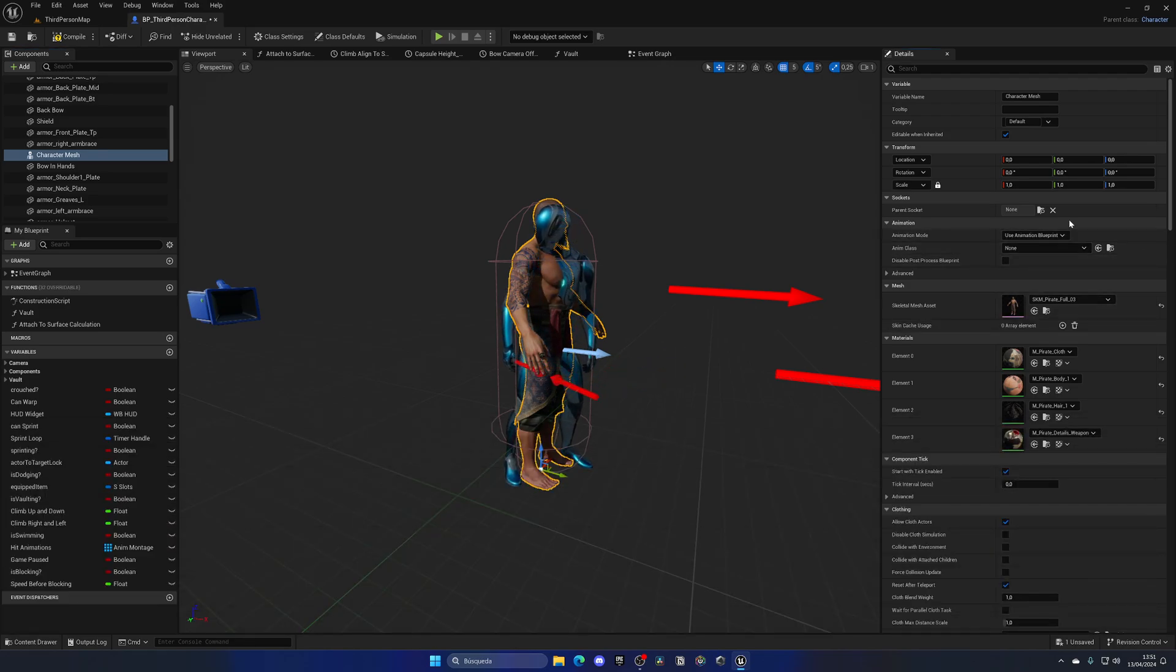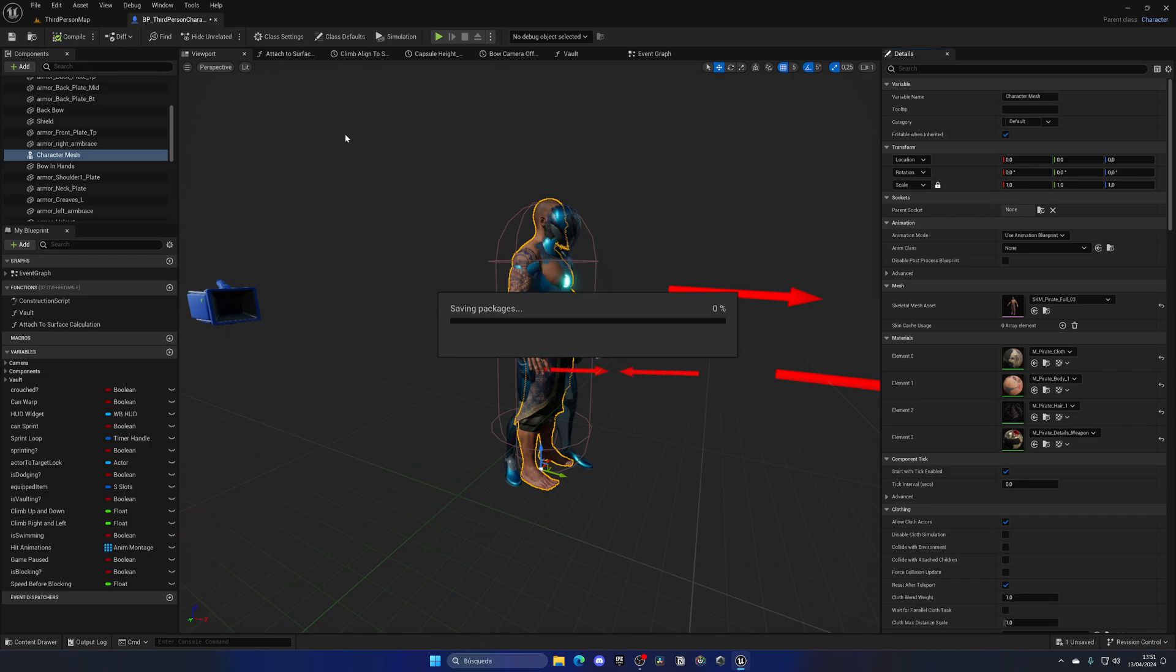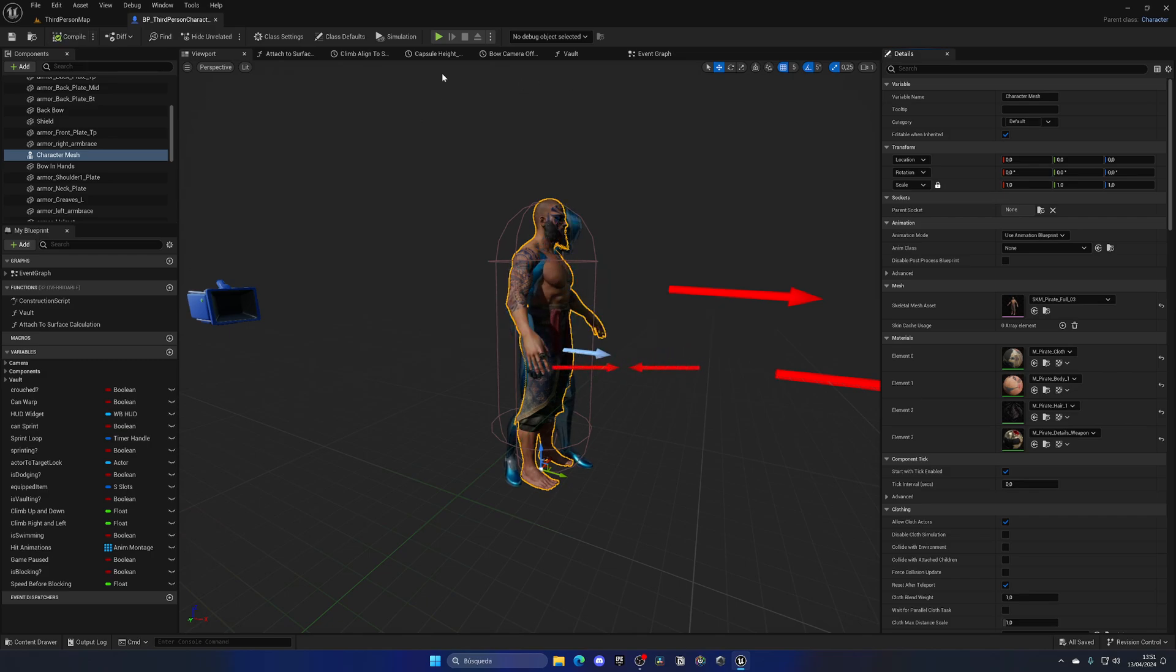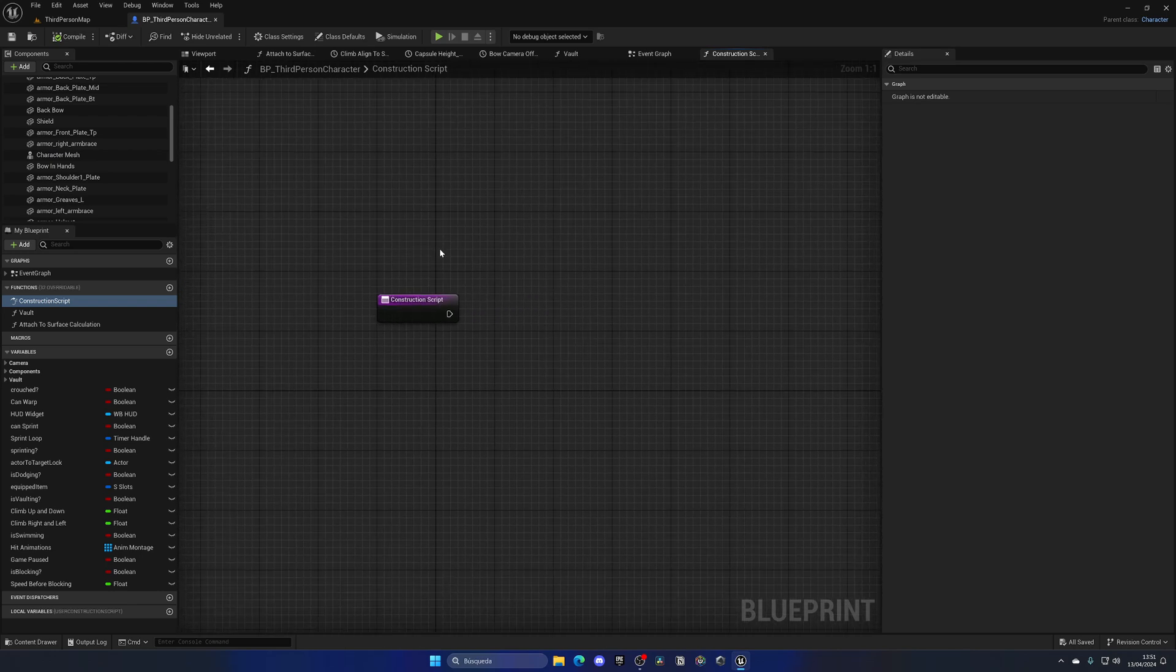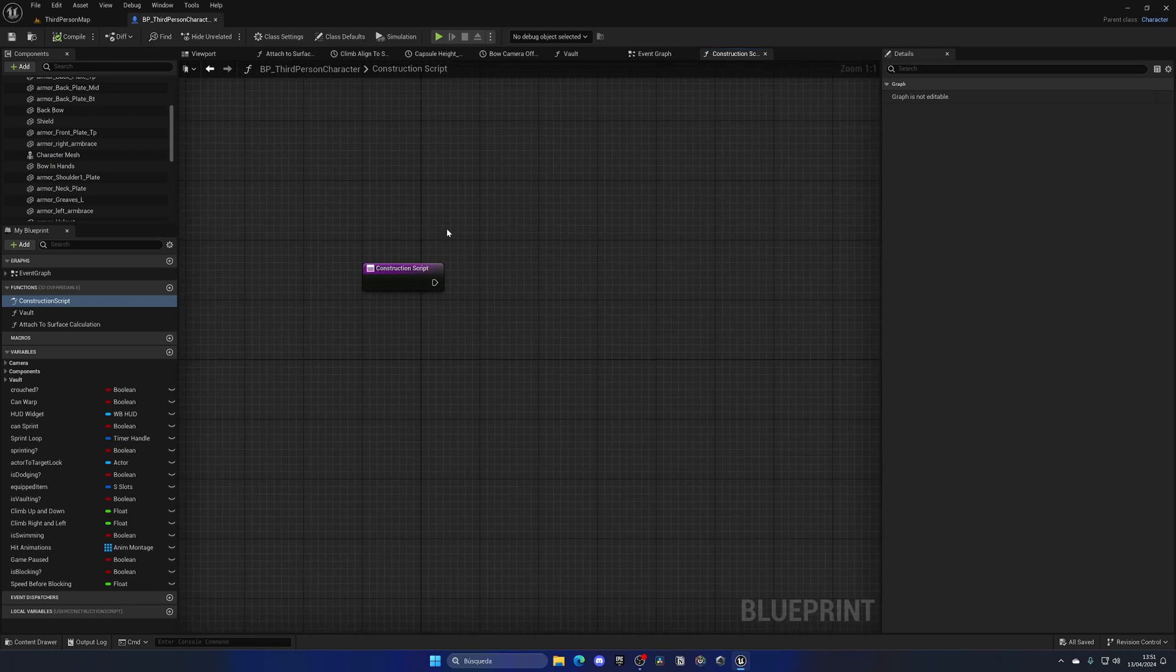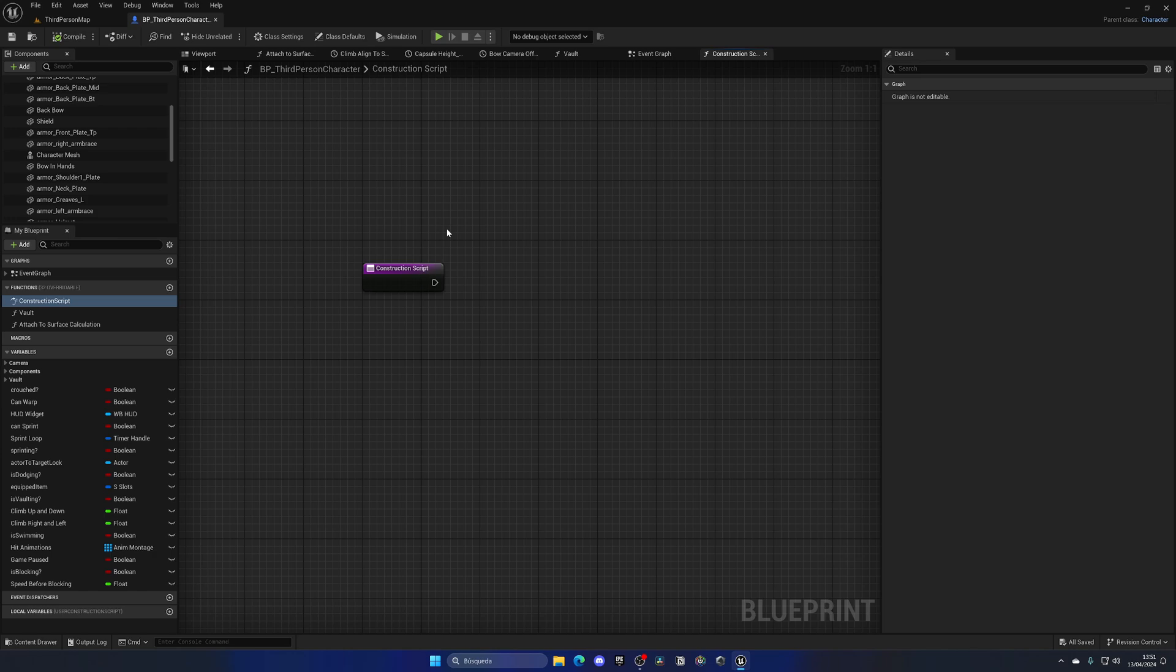Then what I gotta do is leave the anim class like this, compile, save, and basically go to the construction script. In here we haven't done anything yet, but the construction script will execute code also in the editor viewport, so not only in game, but it will be constantly updating this.